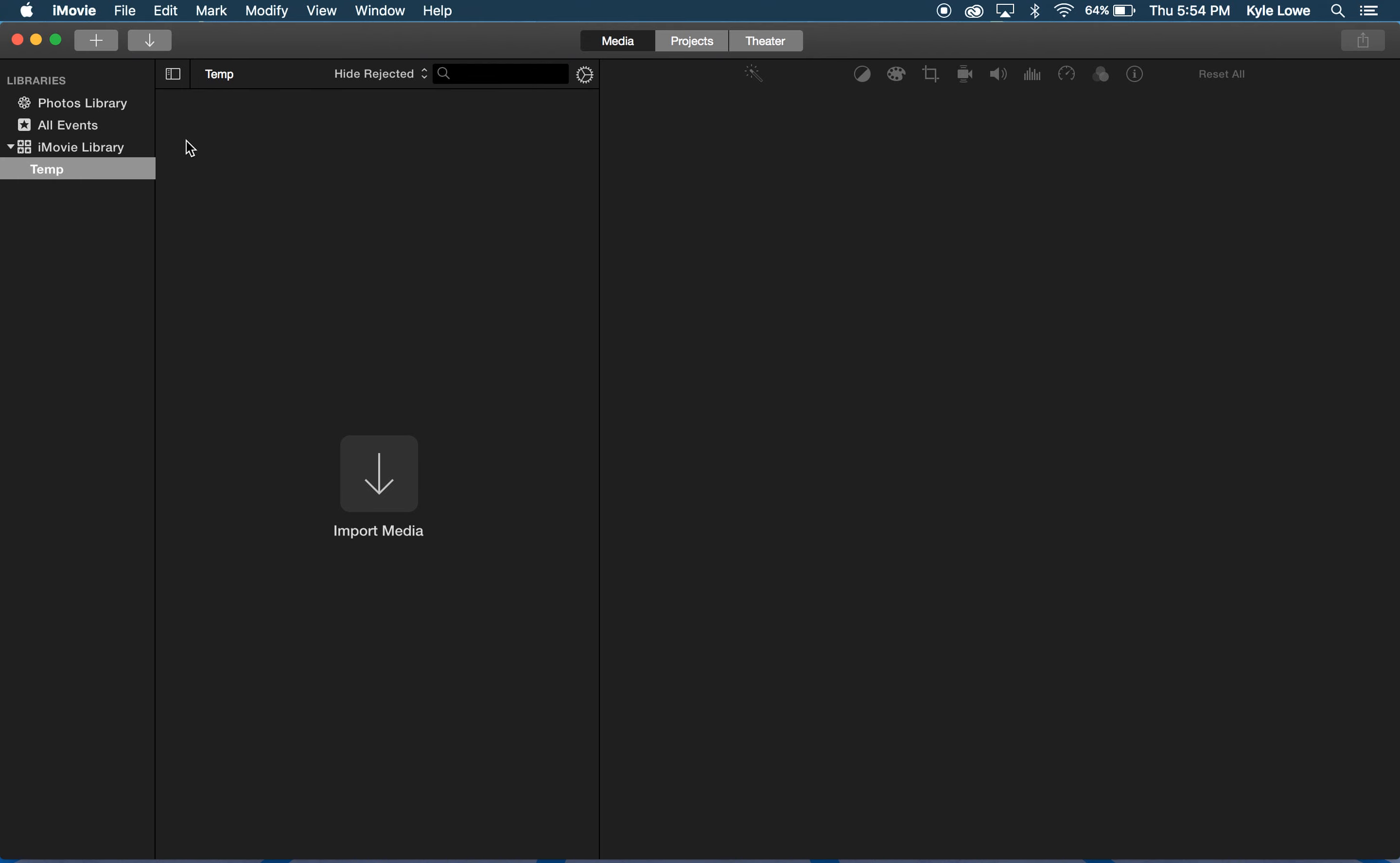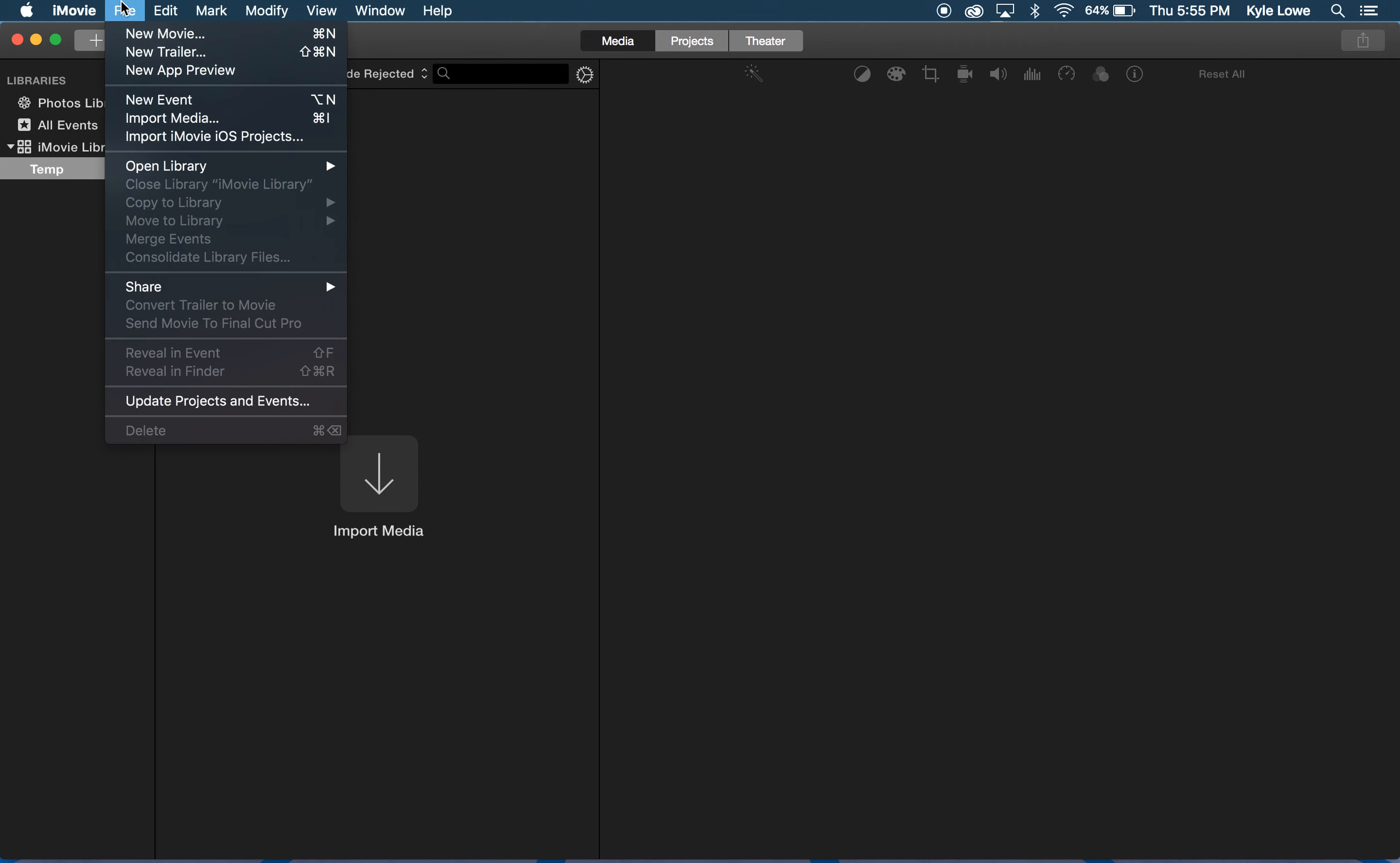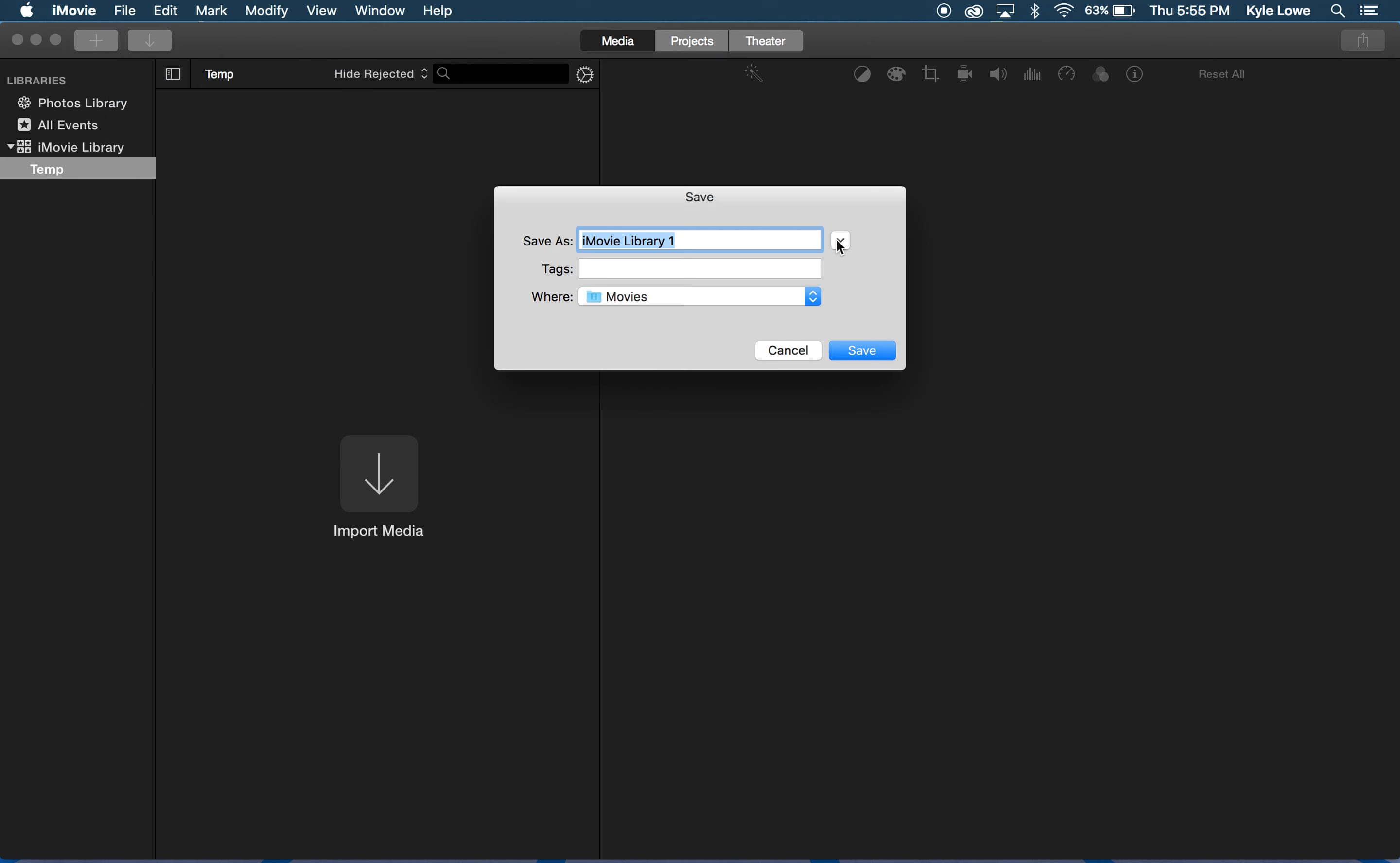When getting started with iMovie, you'll want to create a library on your external hard drive. By default, iMovie puts a library on the internal hard drive, but you'll want to be able to take your library with you. To create a new library, we'll go File, Open Library, New. I'm going to save this library to my external hard drive.